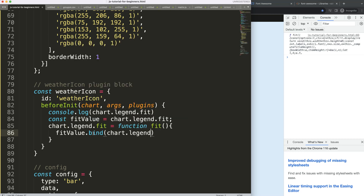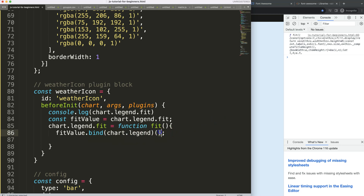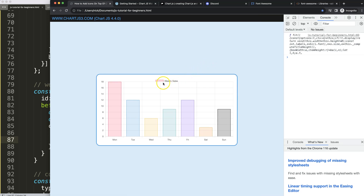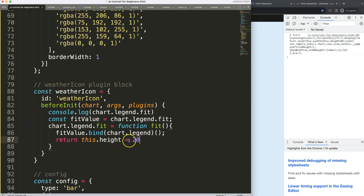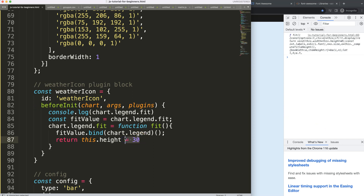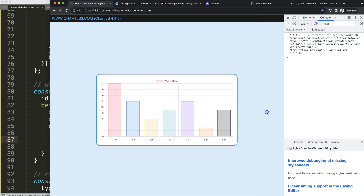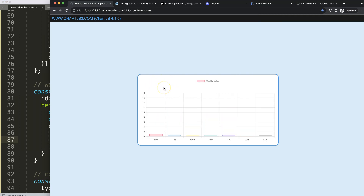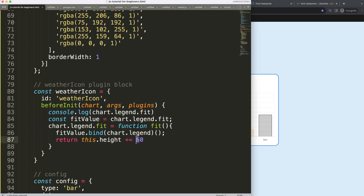Then we say 'return this.height' and just set it — for example, to 20. Save, refresh, and you can see it's getting smaller. So let's try 30. But what we can also say is: whatever it was, use 'plus equals' to add another 50 pixels. That way we grab the existing value and add 50 pixels on top, so we don't damage the existing calculation.